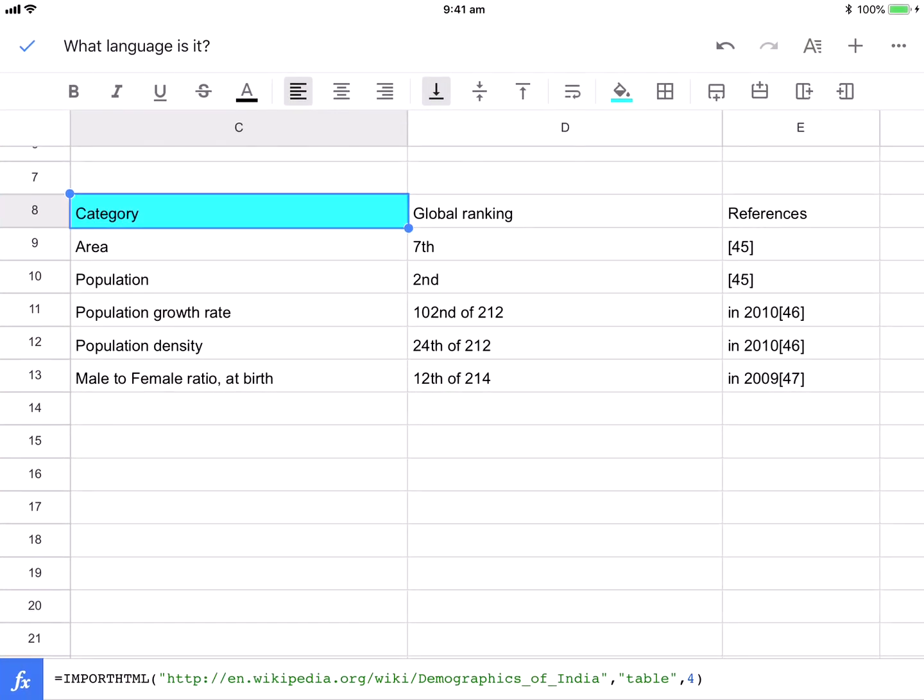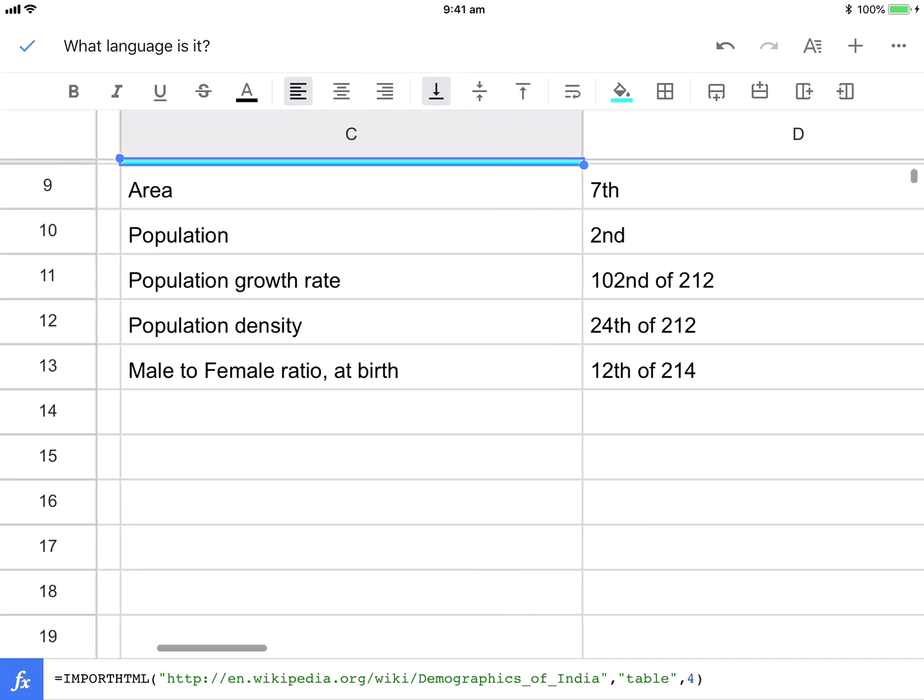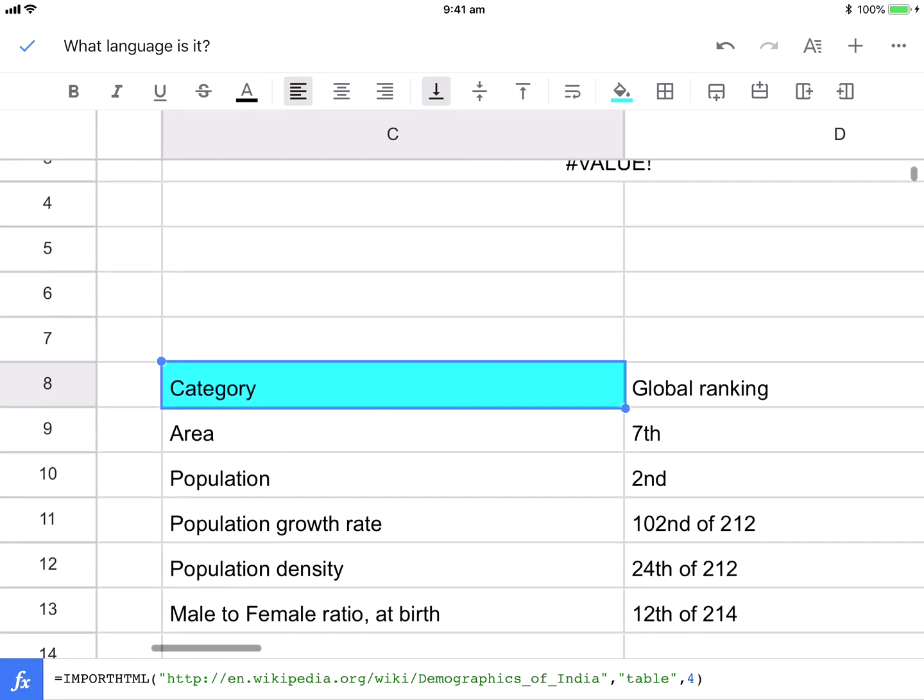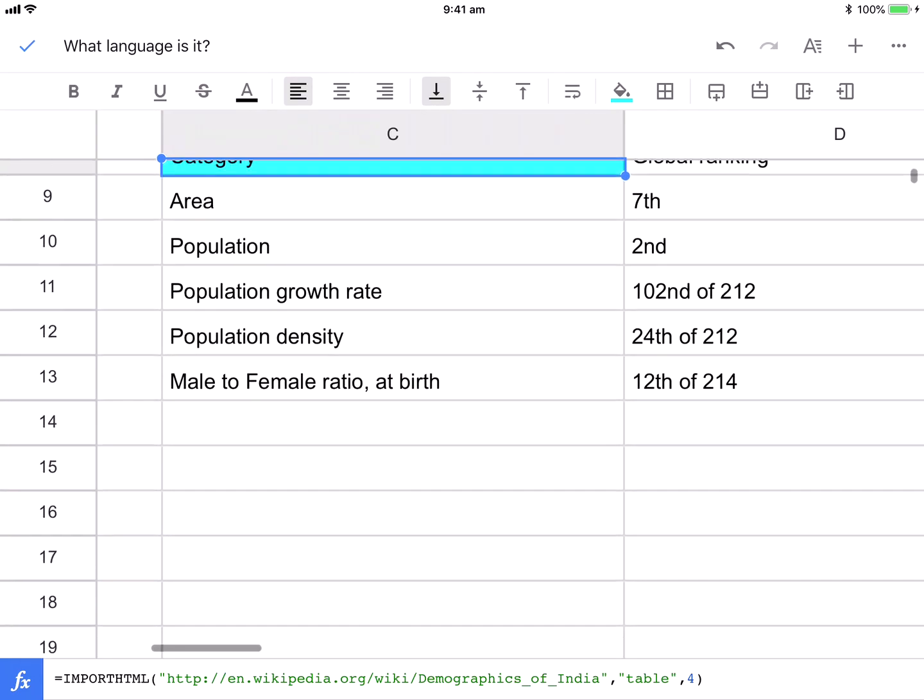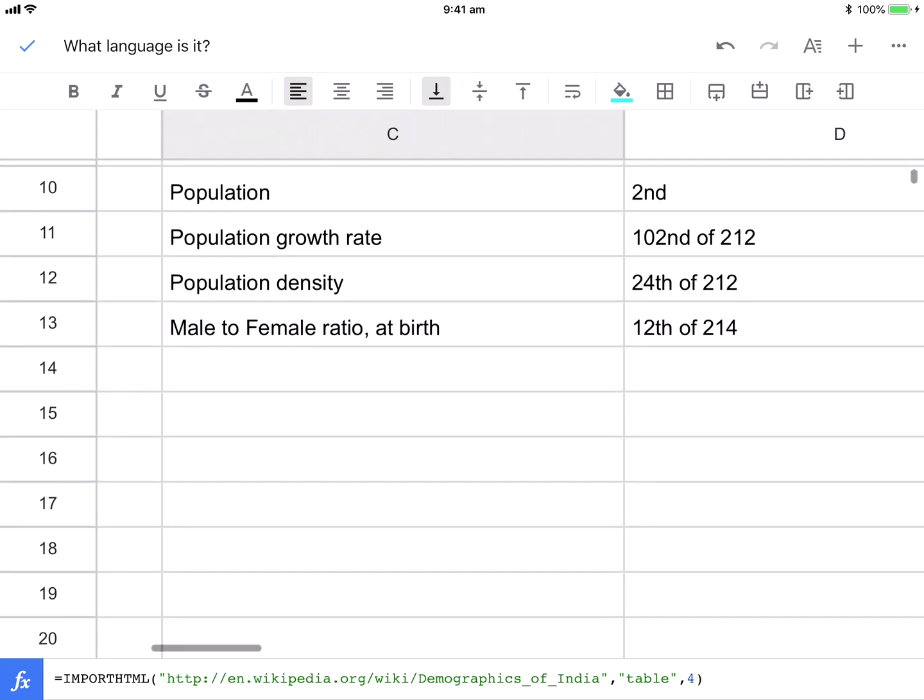So what I've got here is the blue cell. That's where I've applied the formula and you can see the formula down here. It's the IMPORTHTML function.